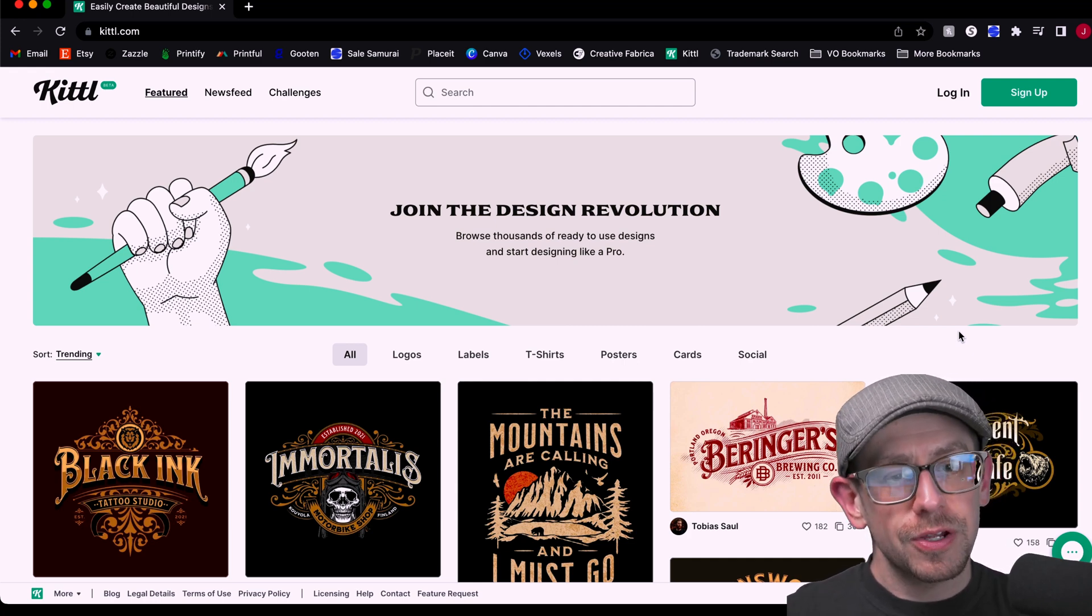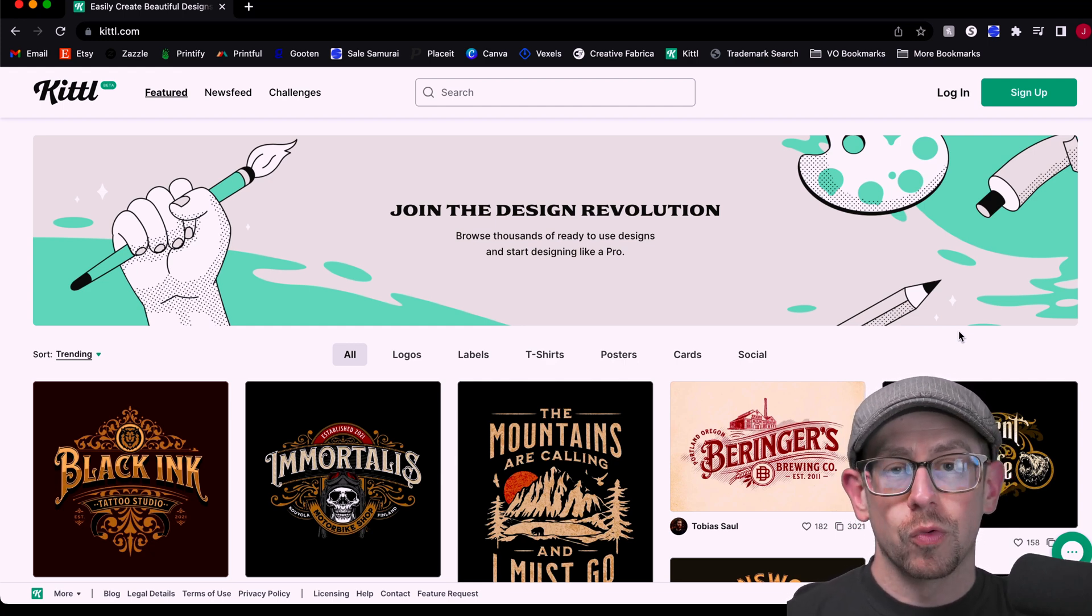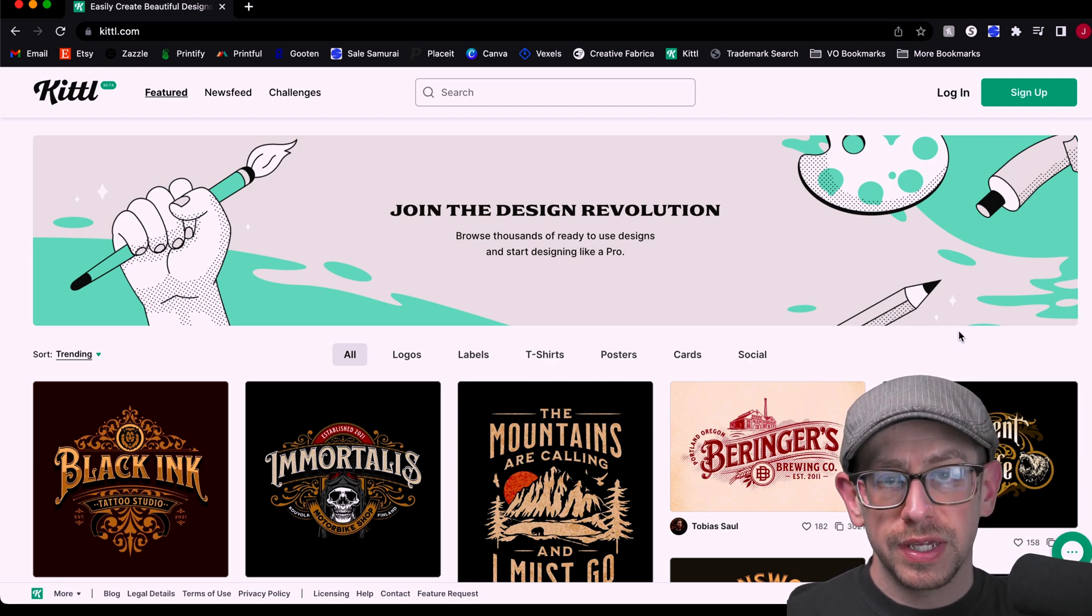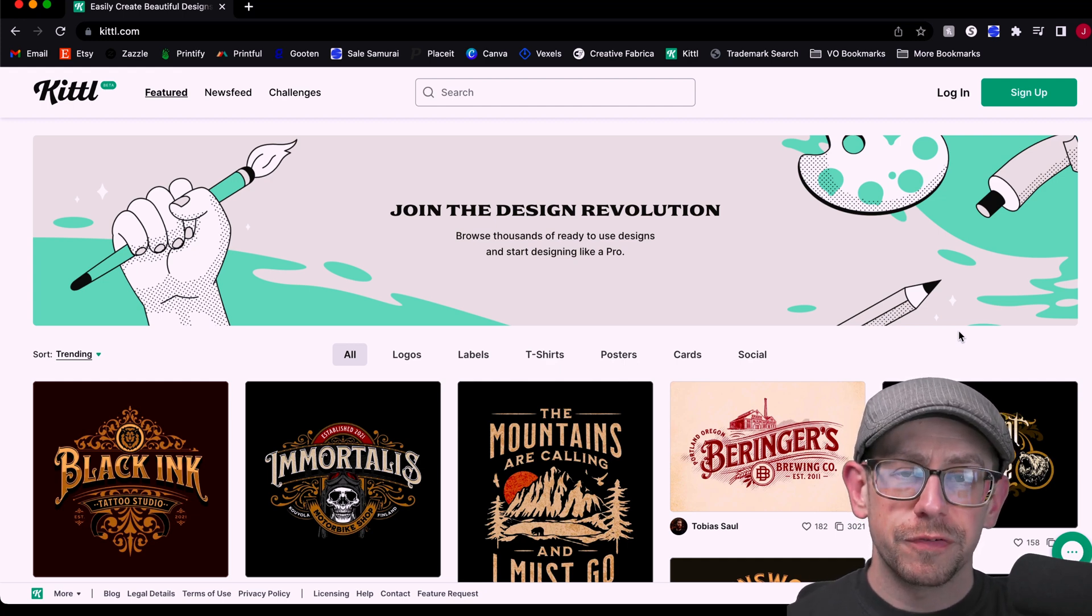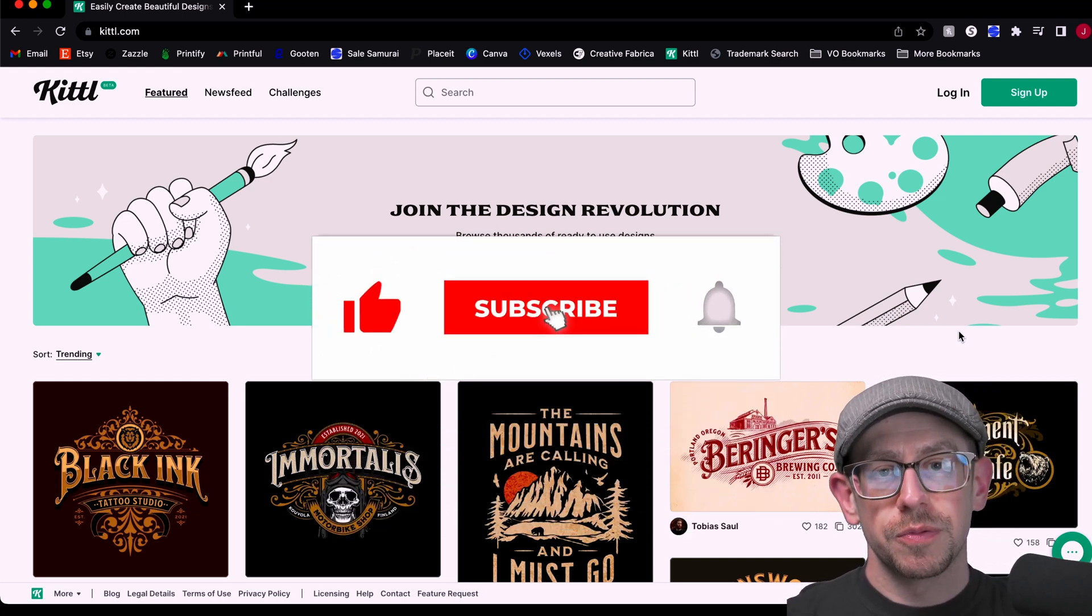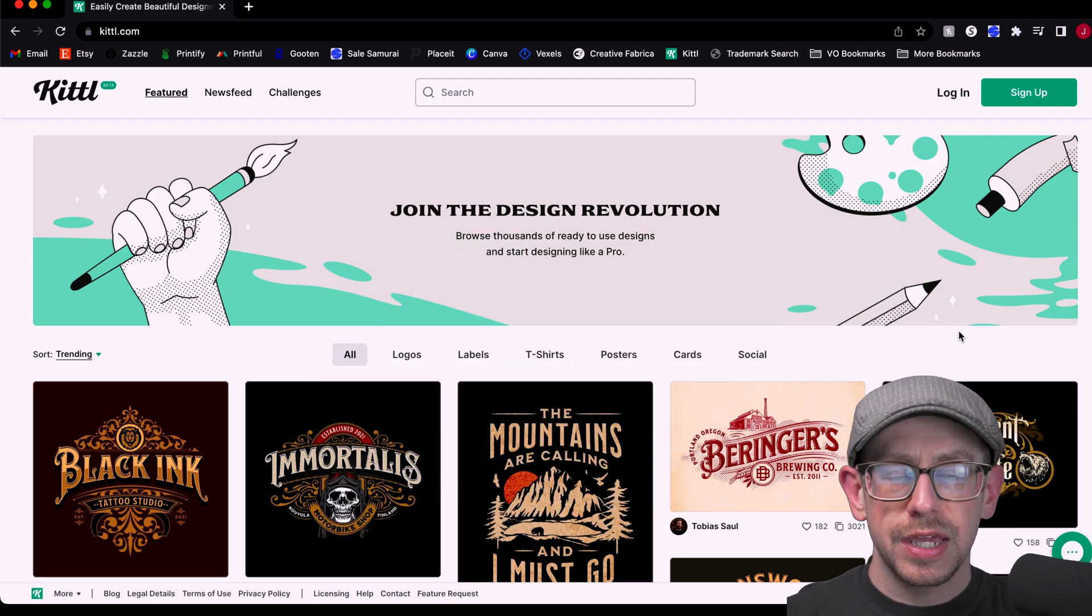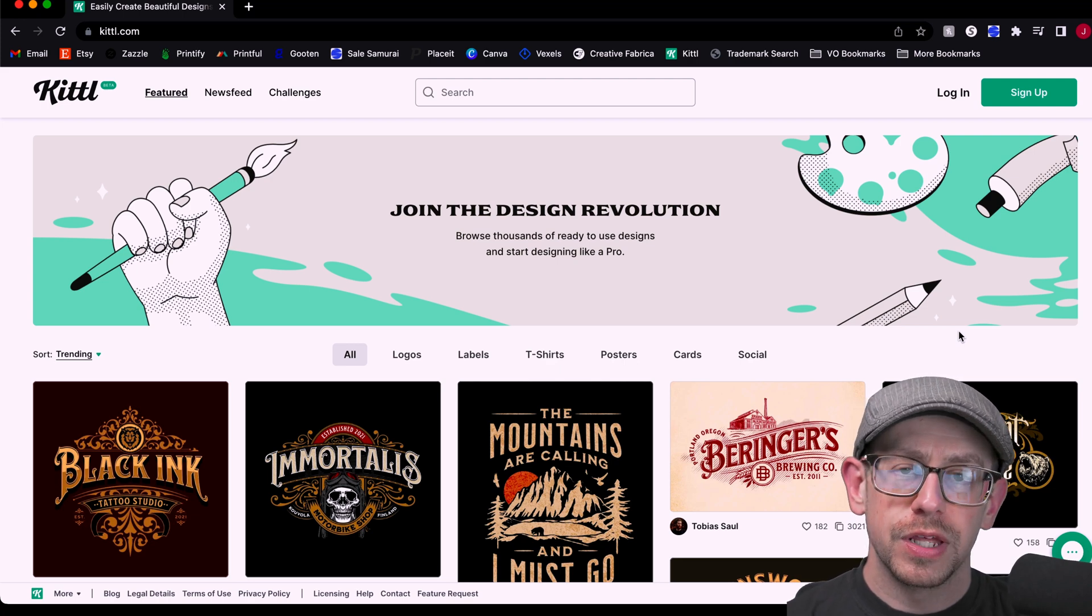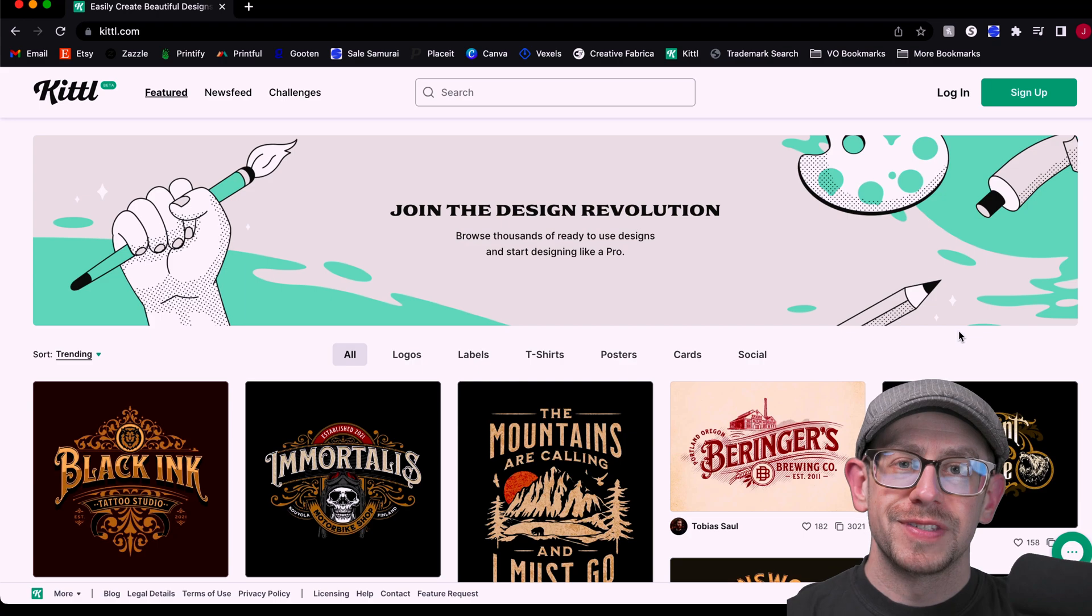So again, let me know in the comments what you think. There's no harm in signing up for the free account and checking it out and seeing if this works for you. There, of course, is a link in the description to Kittle so you can go check it out for yourself and let me know what you think. If you found this information helpful, do me a favor and hit that like button so YouTube can show this information to more people. And subscribe to the POD Insights channel and click that notification bell so you can get notified when I release more videos about using Kittle for print-on-demand designs. Thanks, everybody. See you next time.